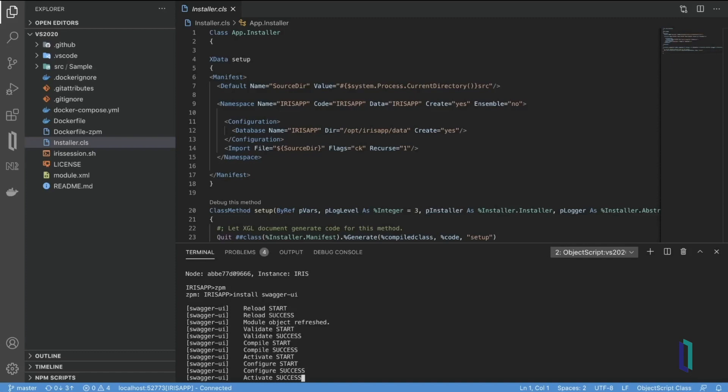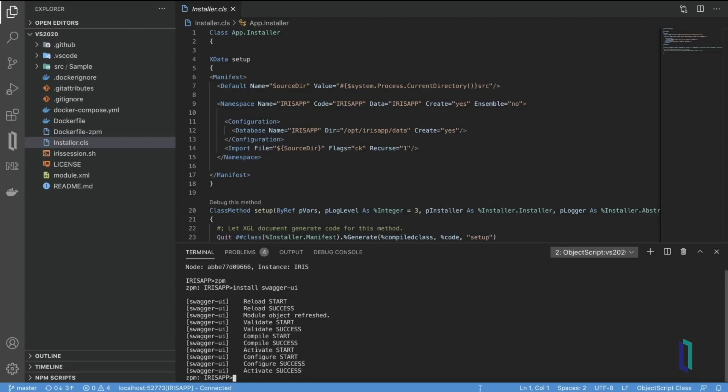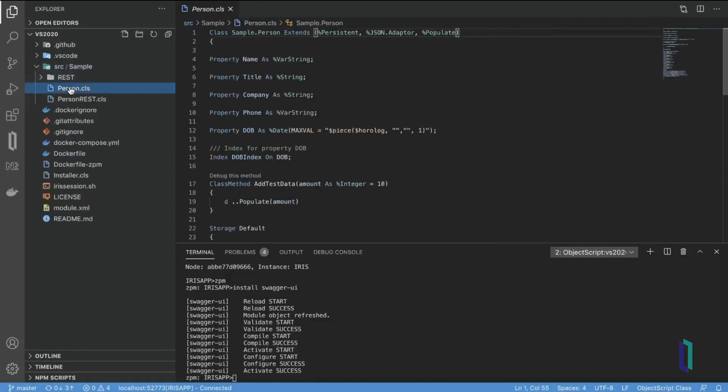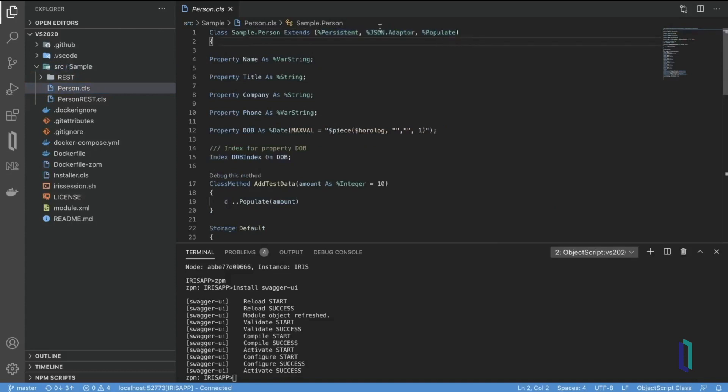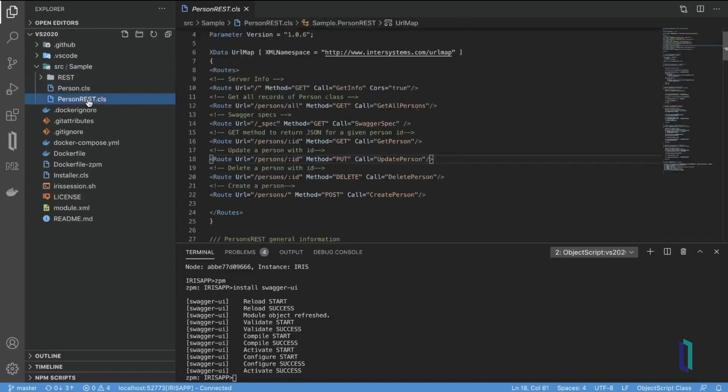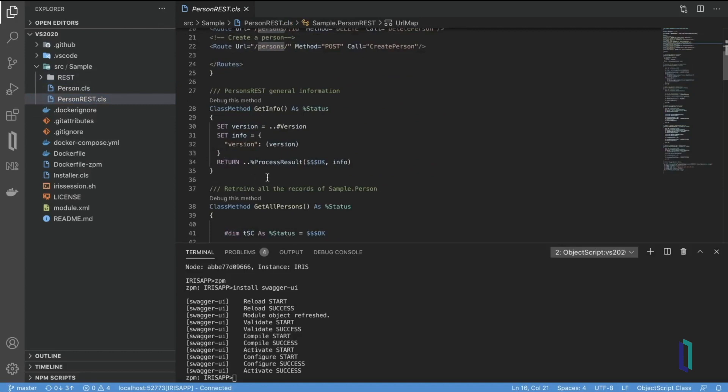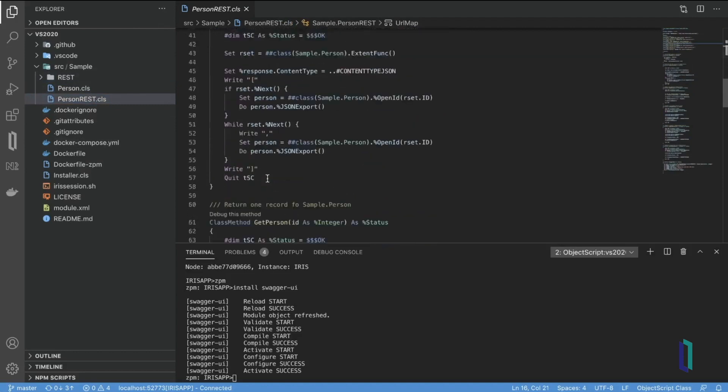The Swagger UI is installed, and now let's go and see what kind of samples we get with the project template. We have one class, which is persistent and JSON enabled, which will store our data. And another class is the REST dispatch class, which has defined routes and implementations.